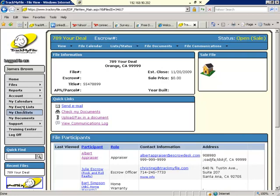If you are not personally tracking any event lists, don't worry about that. That simply means that your TrackMyFile host is right on the ball and they're the ones managing the transaction details for you and keeping you abreast of what needs to be done.